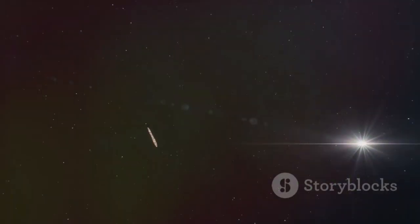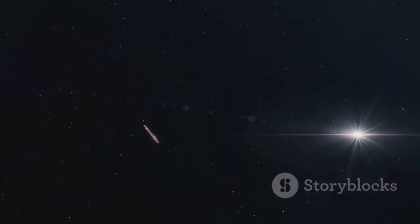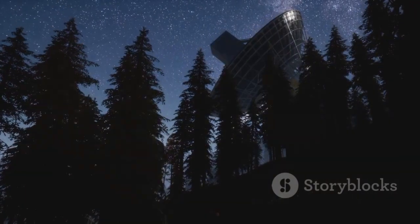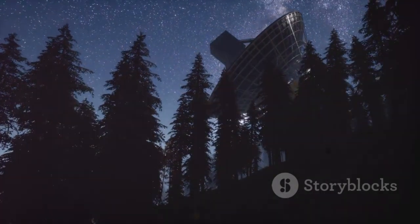It urged us to keep exploring, questioning, and pushing the boundaries of our knowledge. The cosmos, with all its mysteries, awaits.